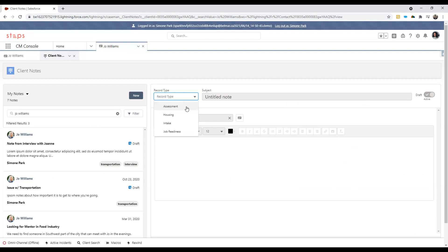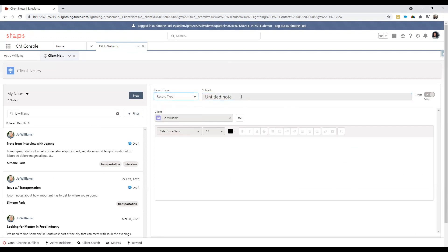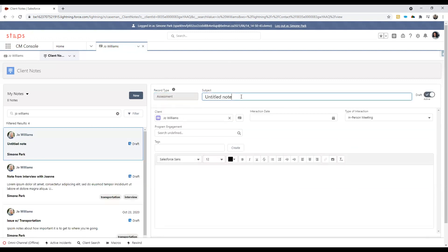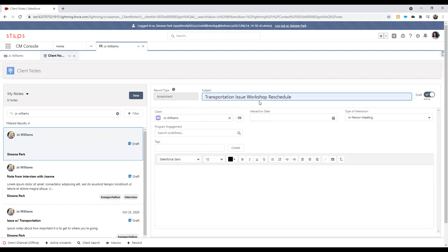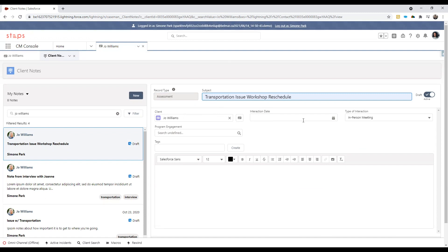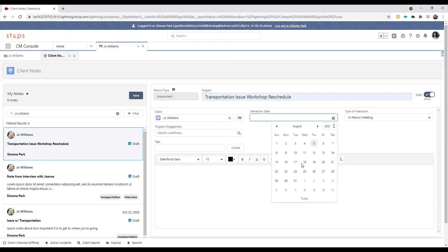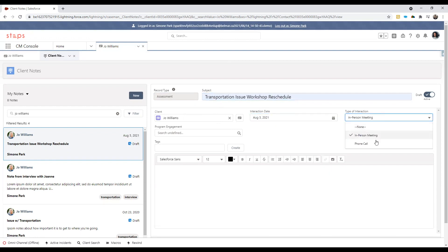First off, we'll select the proper record type and we'll fill in a subject that's appropriate for this new interaction. For example, we can call it a transportation issue workshop reschedule. And then we'll make sure that the right client is selected for this note, in this case Joe Williams. And we want to fill in other critical information such as interaction date and the type of interaction. So in this case we'll put in today's date and we'll change the in-person meeting to a phone call.